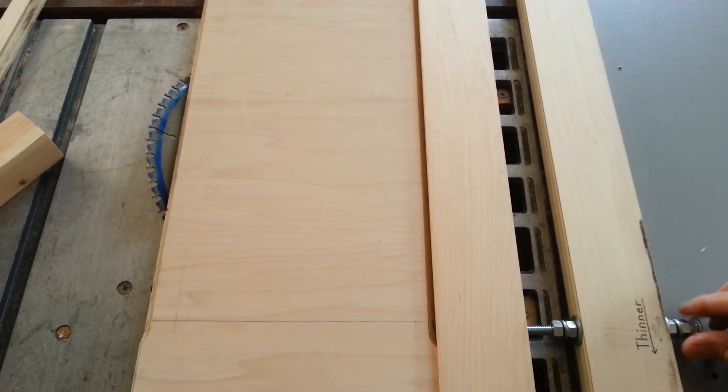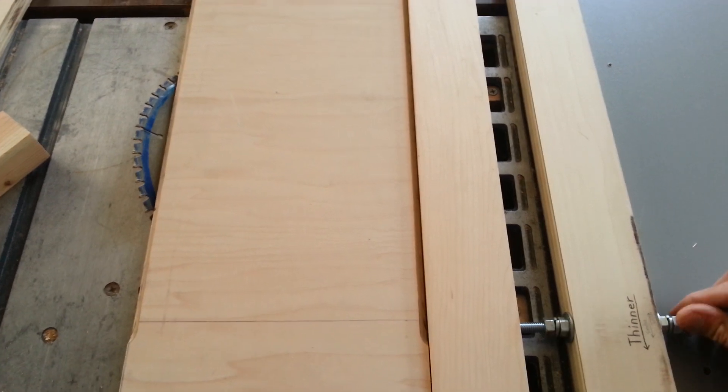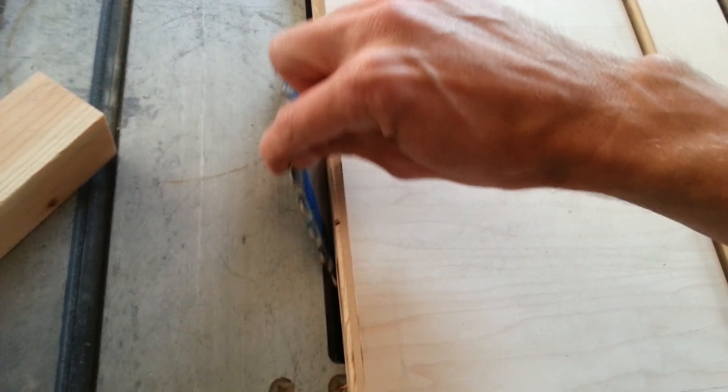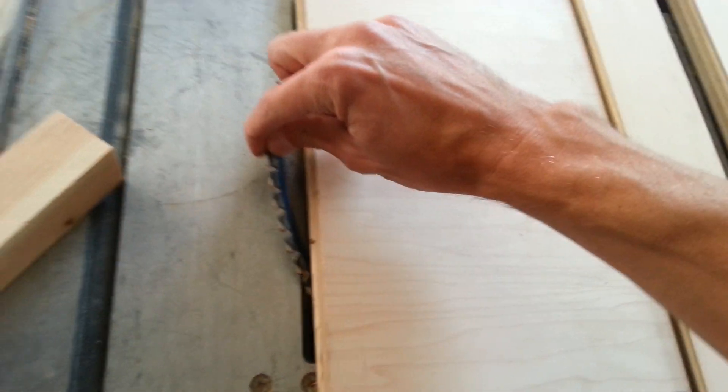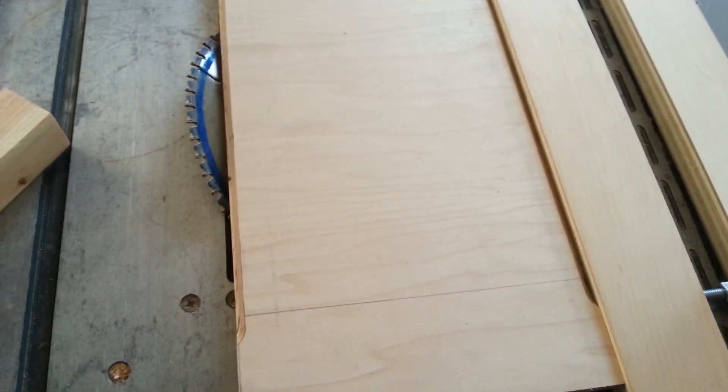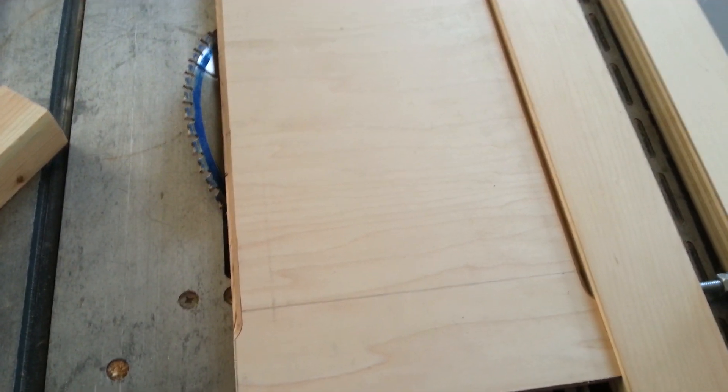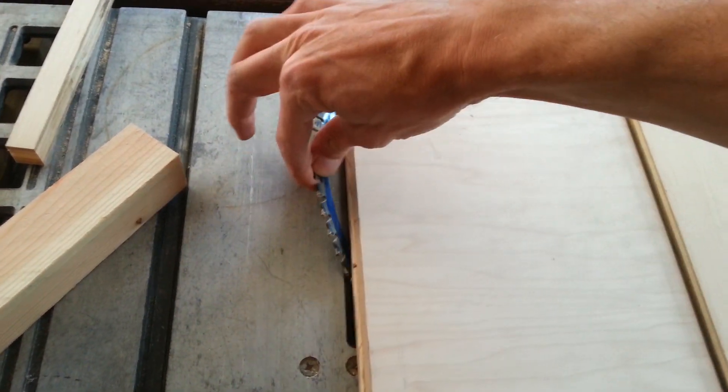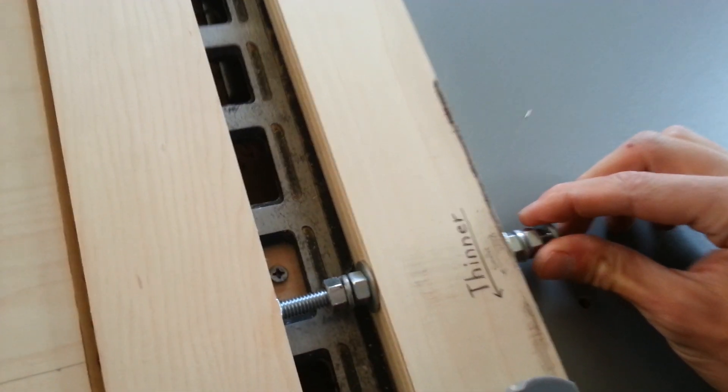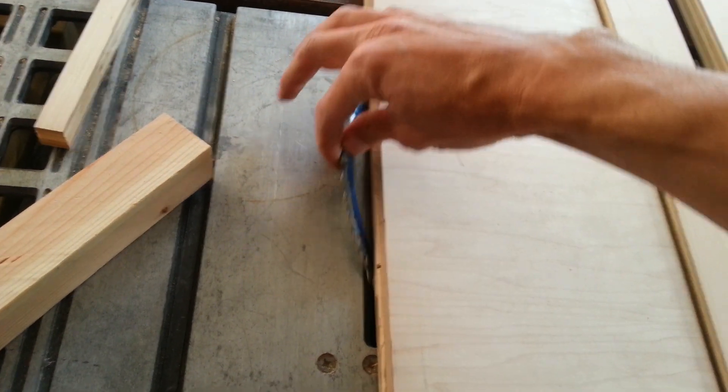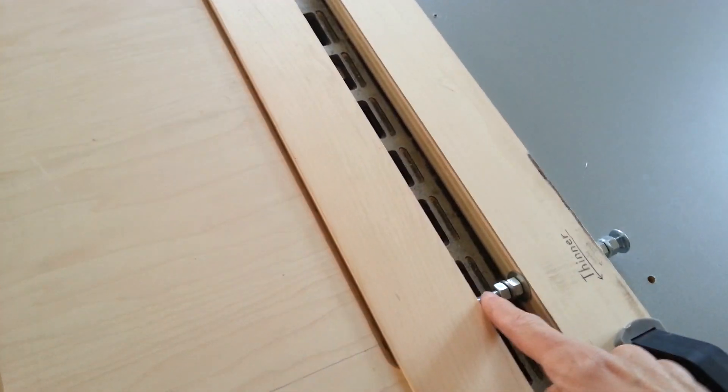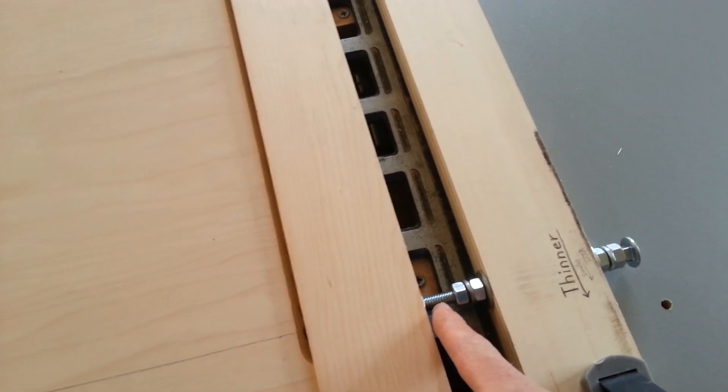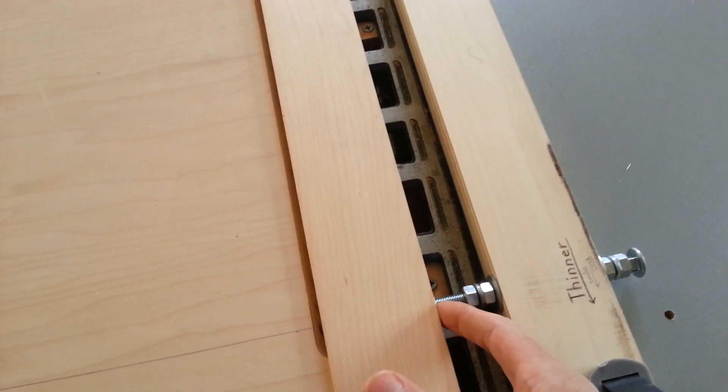So, thinner or thicker. Right now it looks like, actually that looks pretty good. Let's mess it up. Thinner, thinner, thinner. Okay, so now I should be catching on the front of the blade. So let's go thicker, thicker, thicker. Each turn is 1/18th of an inch because that's an 18 thread per inch bolt, 18 threads per inch.